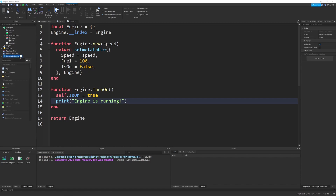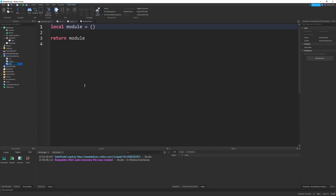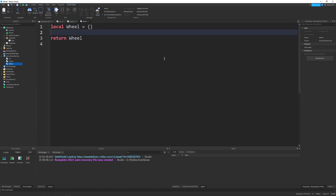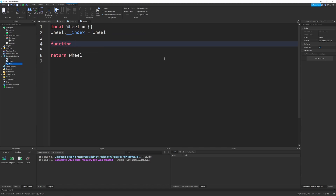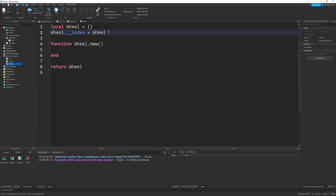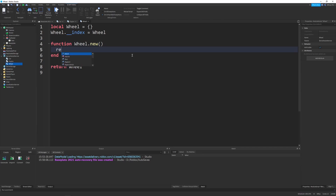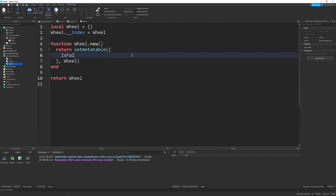Now over to the wheel. In a new module script named wheel, we do the same exact setup — I recommend using this updated version as it's the standard for most people and it looks a little more readable. The wheel constructor takes no parameters, returns setmetatable of a blank table and wheel. We set isFlat equal to false — this says whether the wheel is flat — and we'll do some interesting logic with this a little bit later.